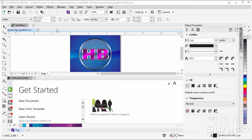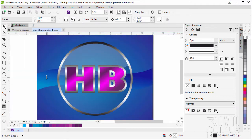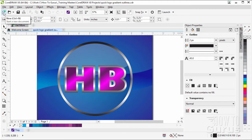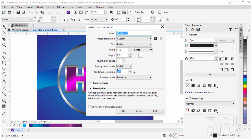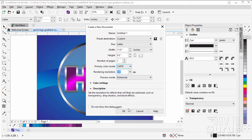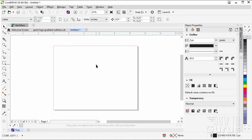Let me just dock this back down here by the welcome screen. Let's click on the new file button. I have this set at letter 8.5 by 11 and it's horizontal. I'm working in CMYK mode for printing — RGB is for monitor, CMYK is for printing. Resolution of 300 and choose OK. And there's our file.